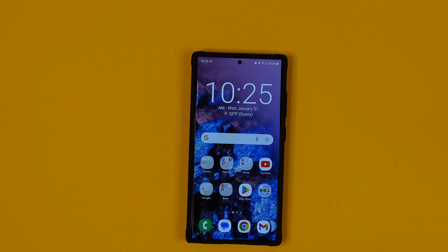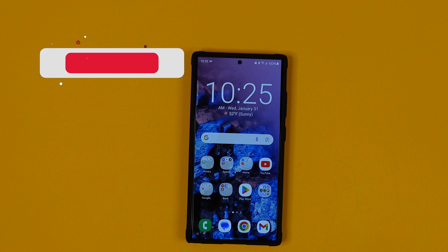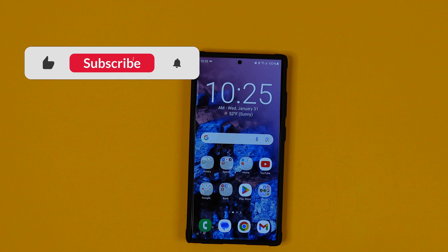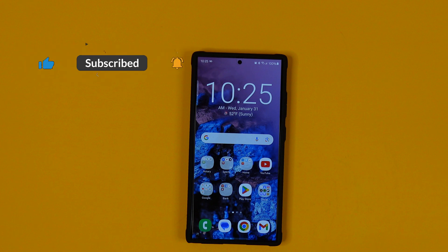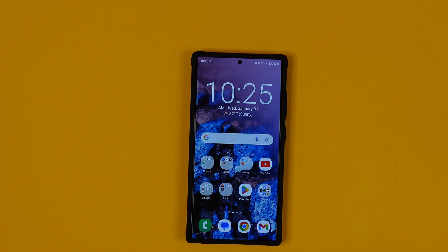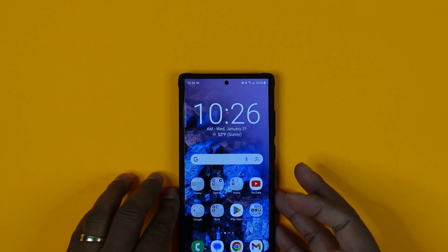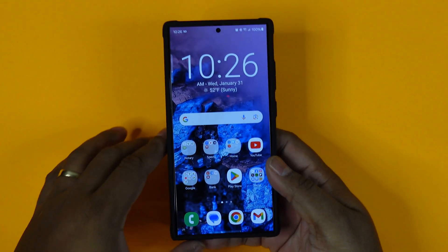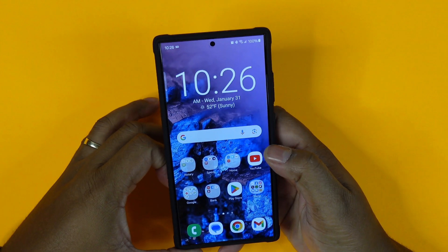Hey guys, welcome to Julian Tech Reviews. Today we are going to go into the first things you need to do when looking at your Samsung Galaxy S24 Ultra.